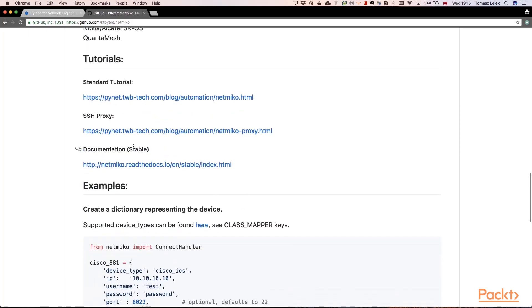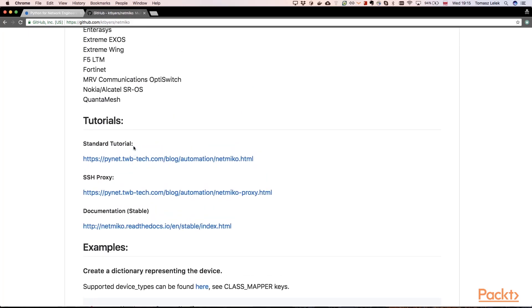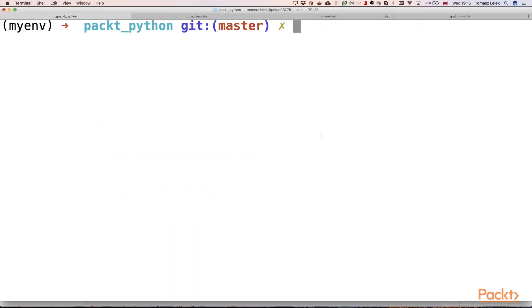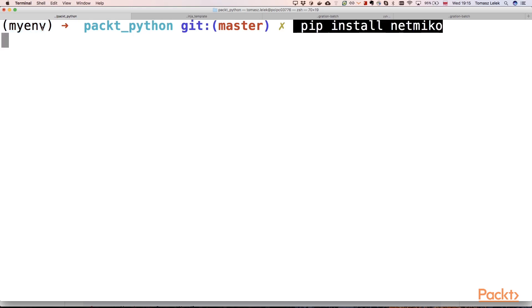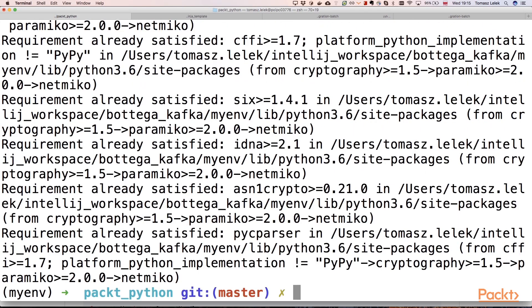So let's try to install that library on our virtual environment. We are inside of our virtual environment directory. We can see that the Python virtual environment is enabled. So we can type pip install Netmiko, and it will fetch that library and install it on our local virtual environment.